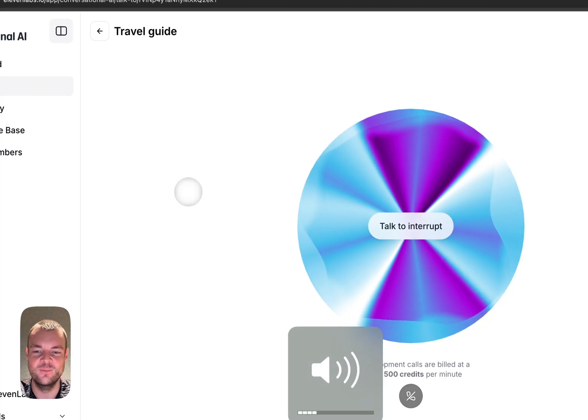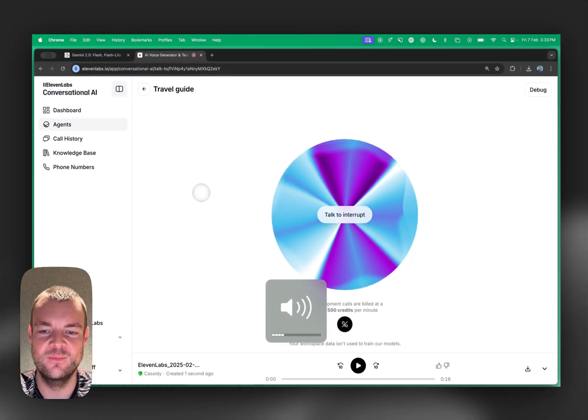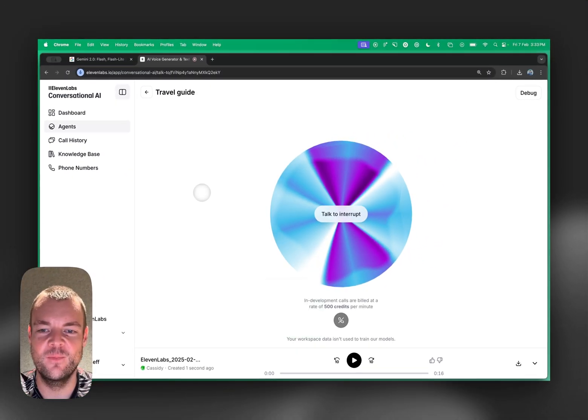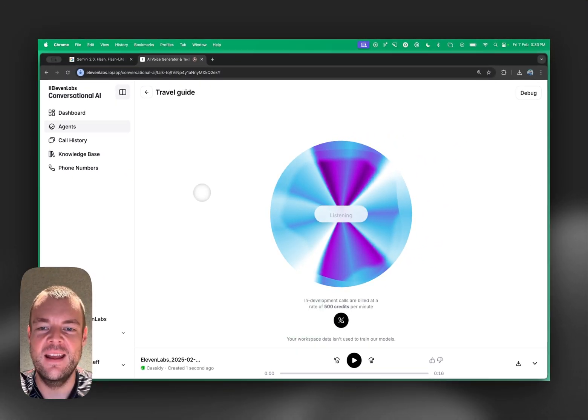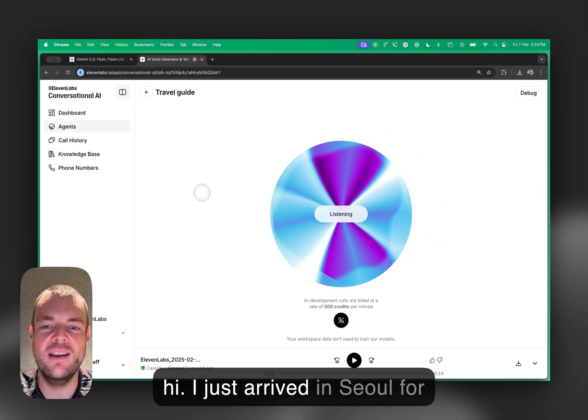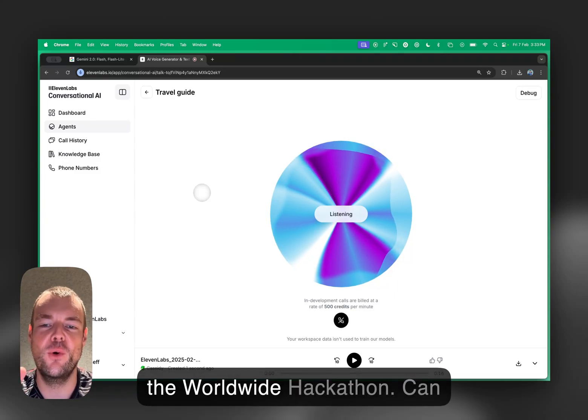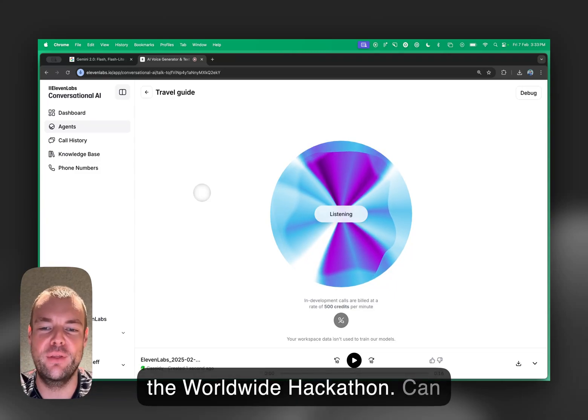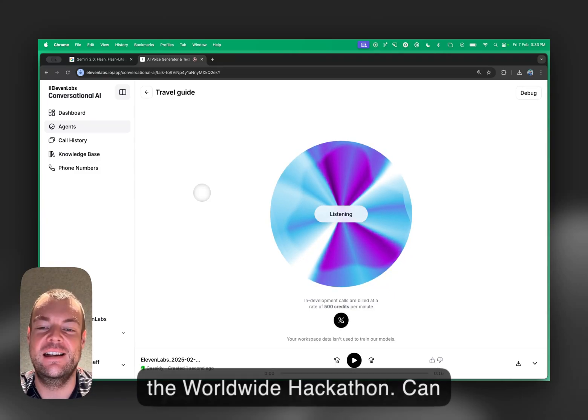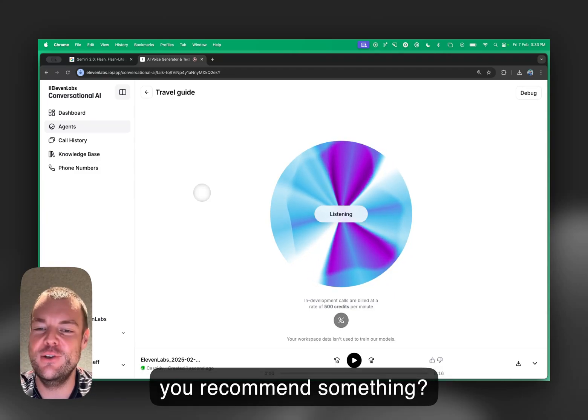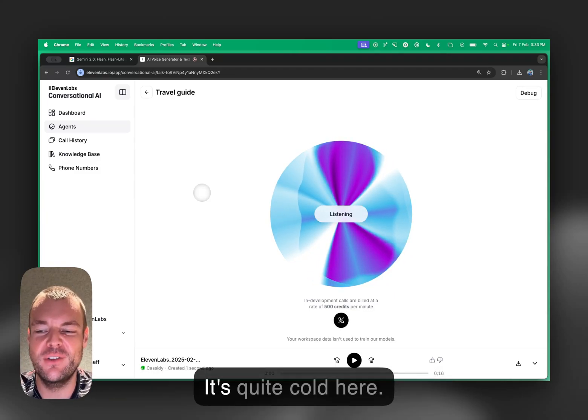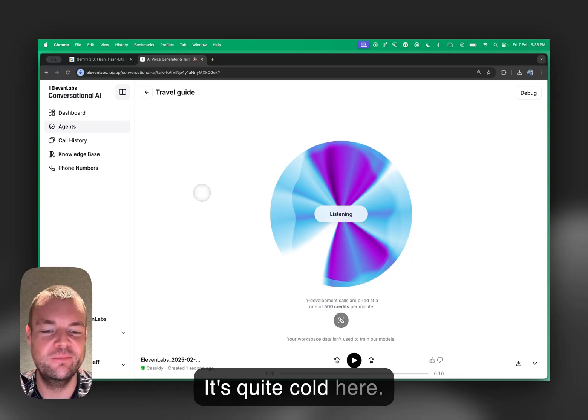Hi, I'm Gemini. Can I help you plan an upcoming trip? Yes, hi. I just arrived in Seoul for the Worldwide Hackathon. Can you recommend something? It's quite cold here.